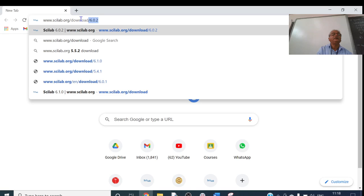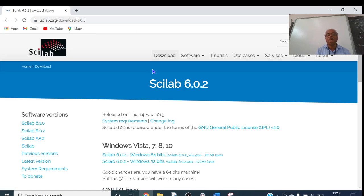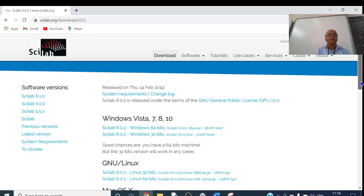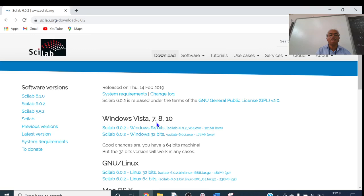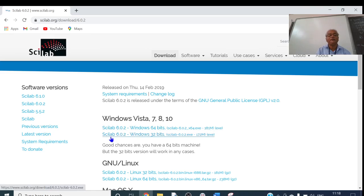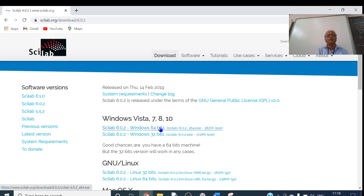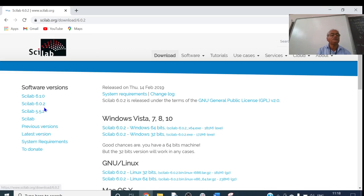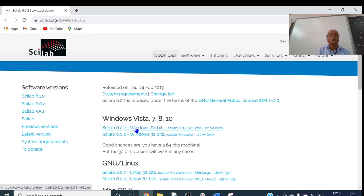Press the Enter button. You will find a screen with options for Windows Vista, 7, 8, 10 — Scilab 6.0.2 Windows 64-bit and Scilab 6.0.2 Windows 32-bit. Whichever your system supports, you can download. My system is 64-bit, so I will download the 64-bit version. Other versions are also available: Scilab 6.1.0, 6.0.2, and 5.2. I will download Scilab 6.0.2.